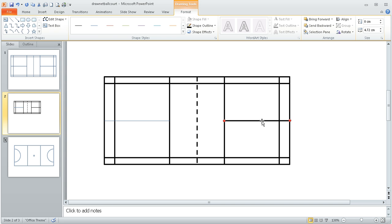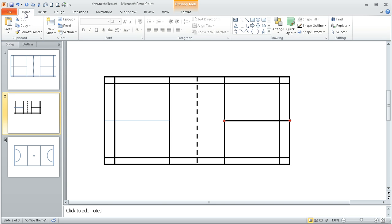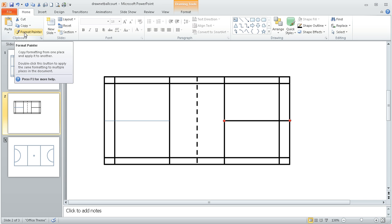Having got one of my lines correct, if I go to the home tab, home ribbon, on the left hand side there's this button called Format Painter and what it will do is it will copy the formatting.